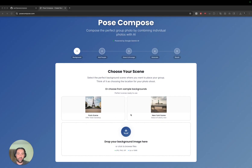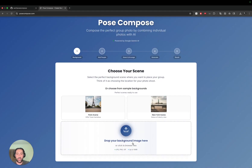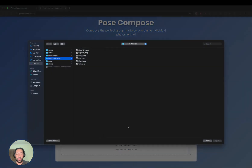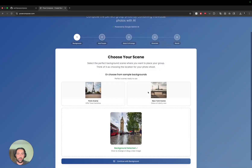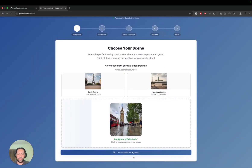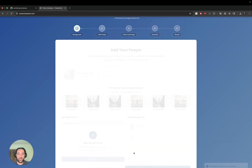You have a few samples you can choose from as backgrounds, but I'll go ahead and choose one from London's Big Ben. Let's choose that — that's the first step.